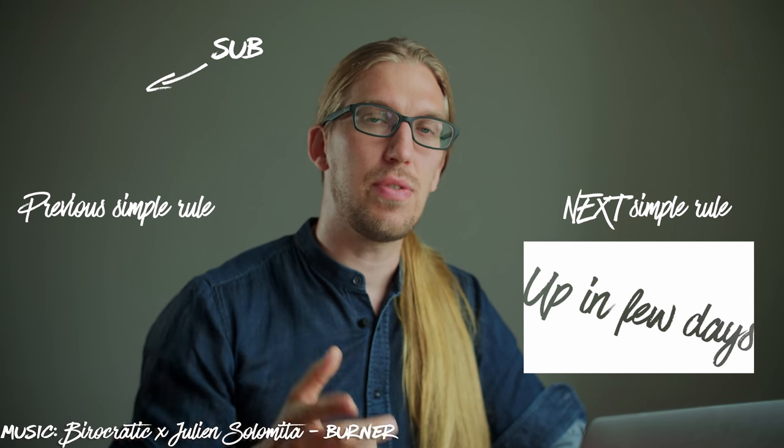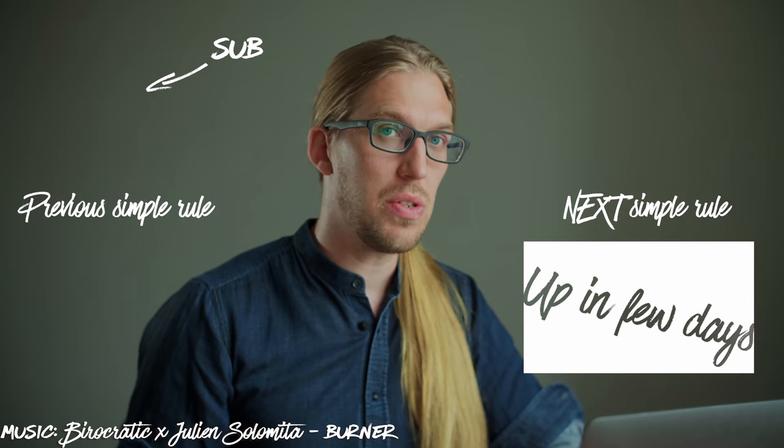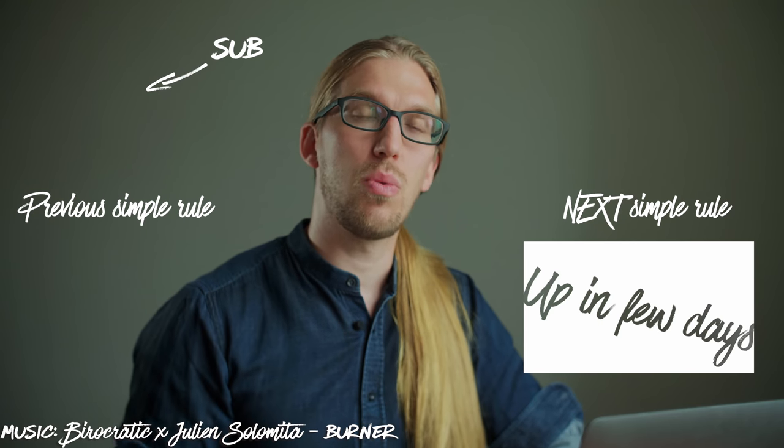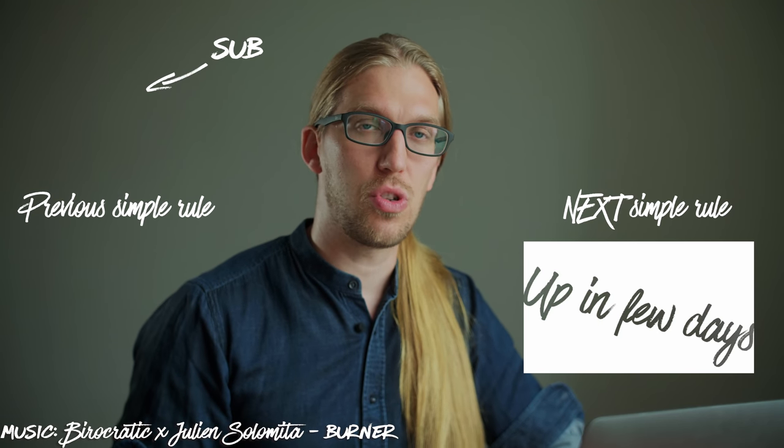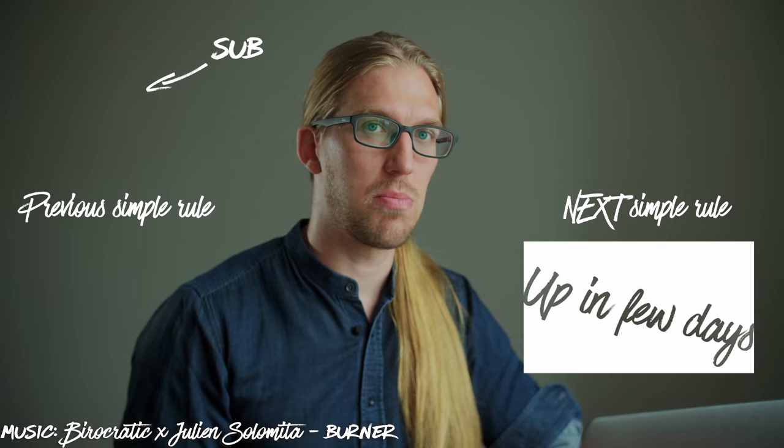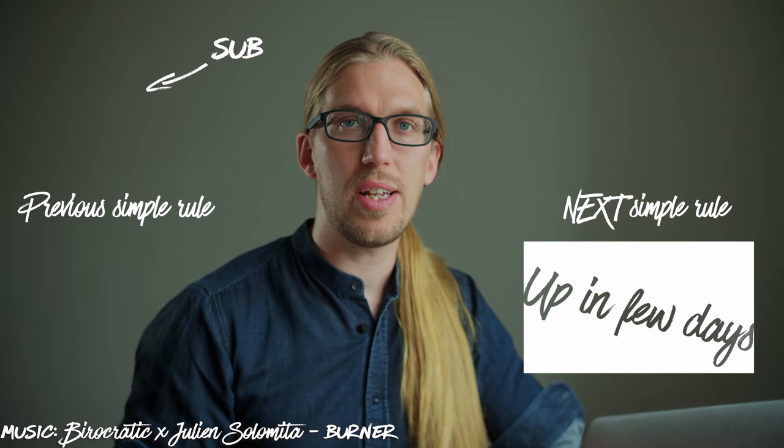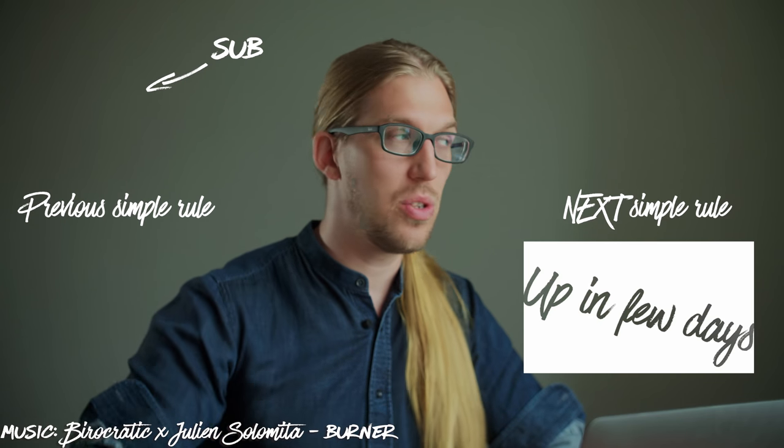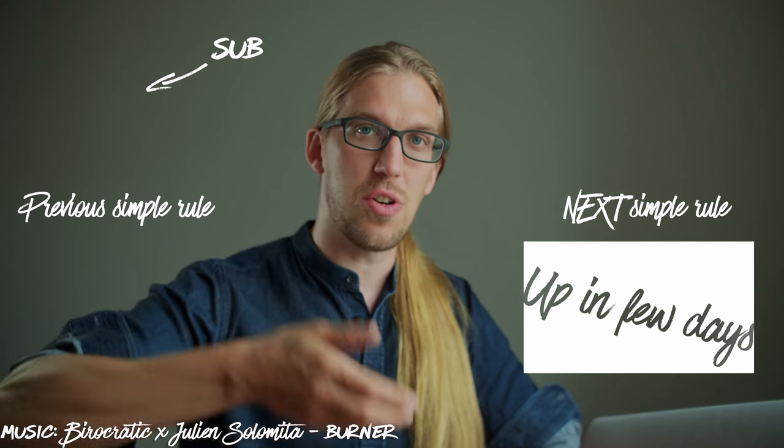And as I said, this video is part of a series of videos. So now I would recommend for you to check out other videos in this series. And while you're at it, subscribe to the channel and see you in the next video. Bye.